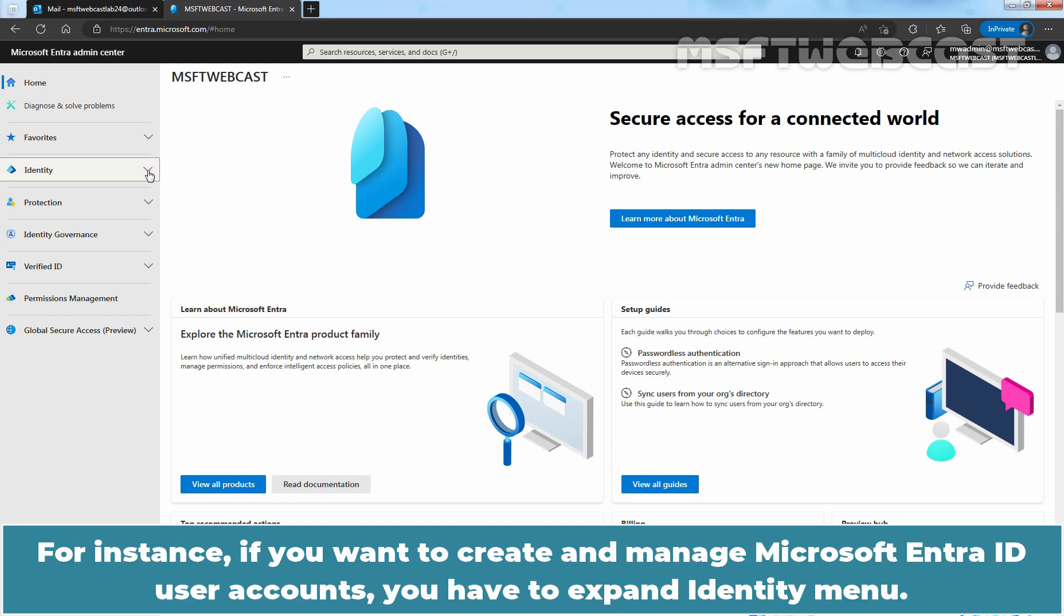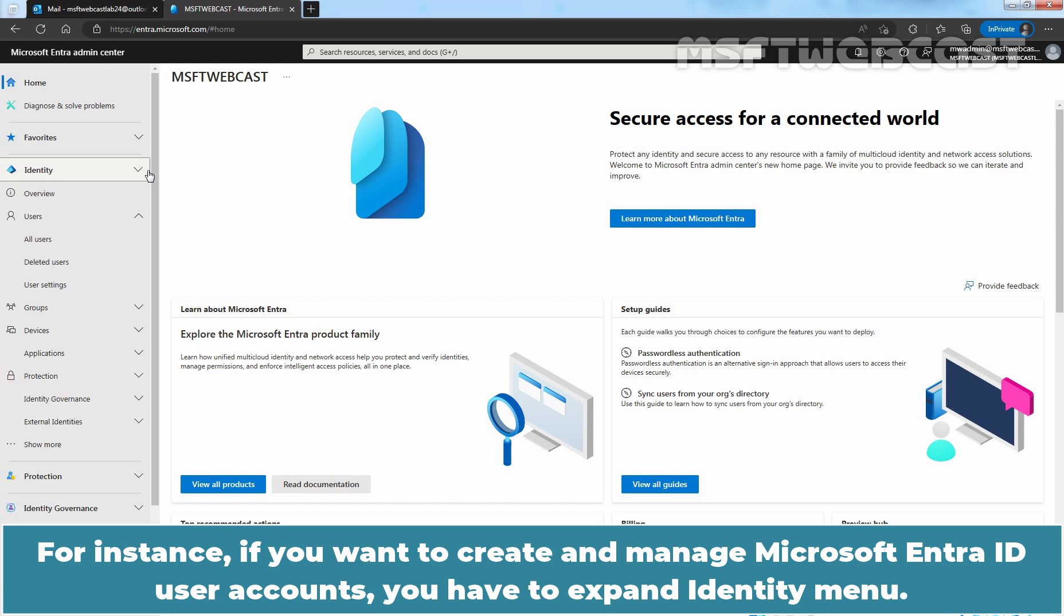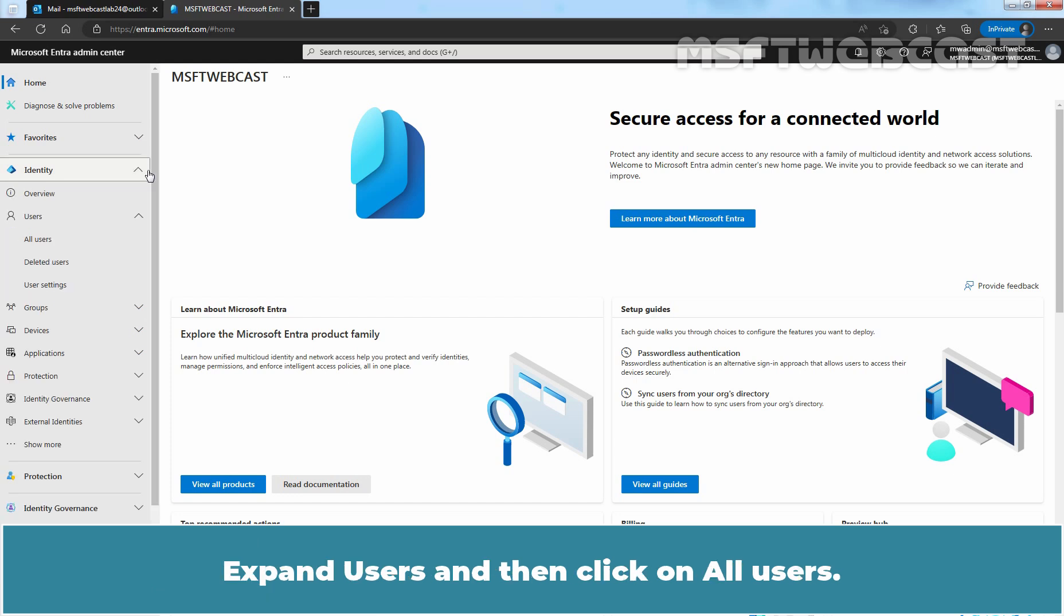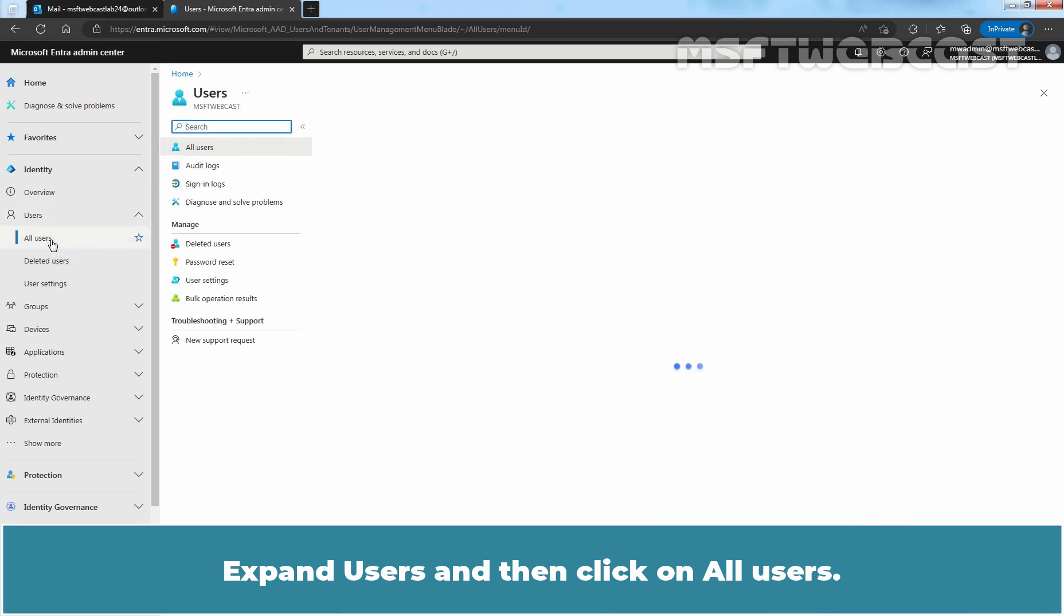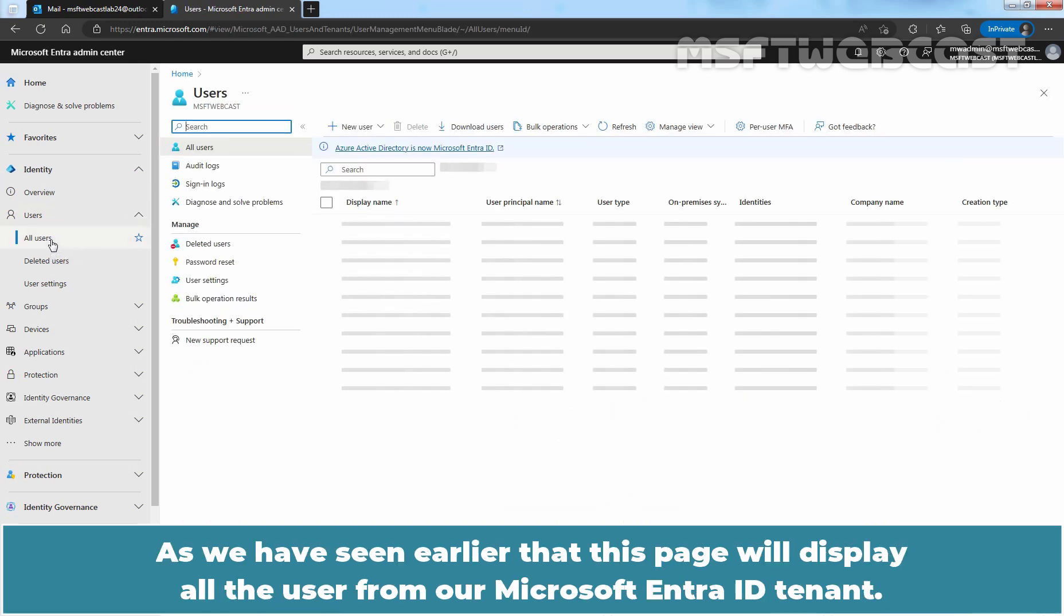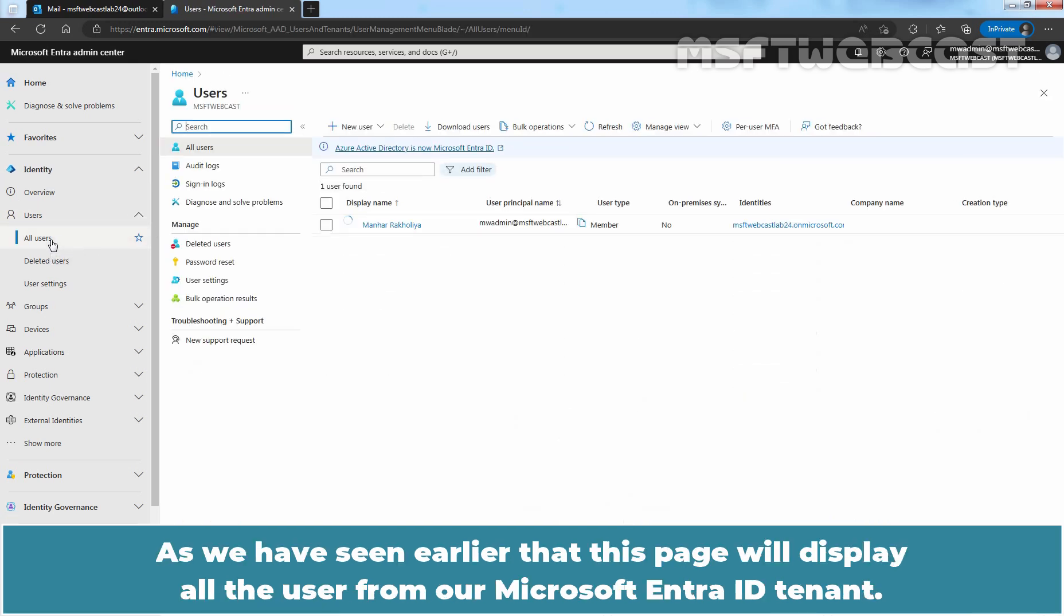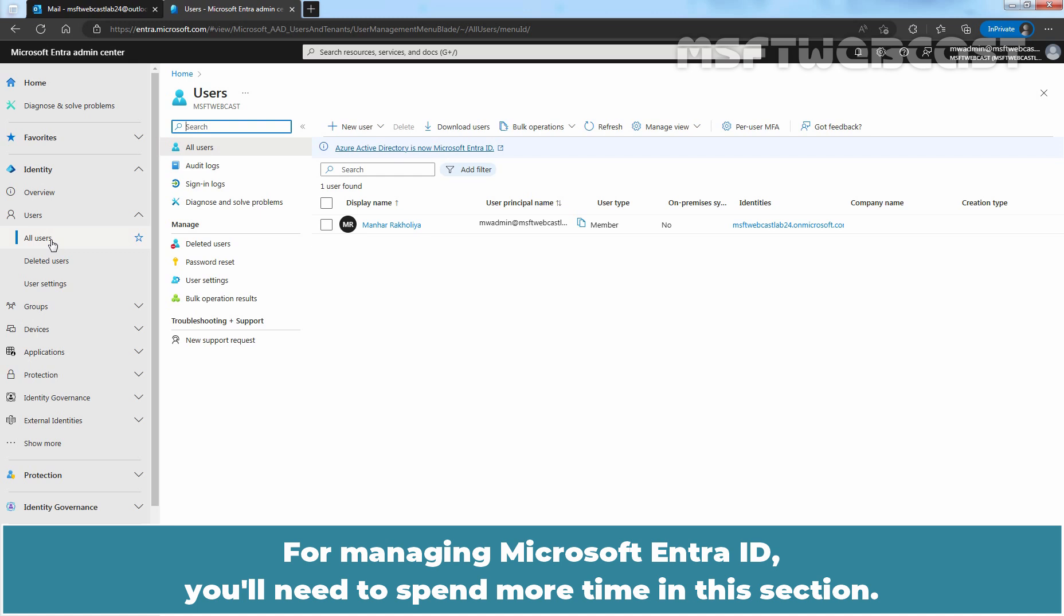For instance, if you want to create and manage Microsoft Entera ID user accounts, you have to expand identity menu, expand users, and then click on All Users. As we have seen earlier that this page will display all the users from our Microsoft Entera ID tenant. For managing Microsoft Entera ID, you will need to spend more time in this section.